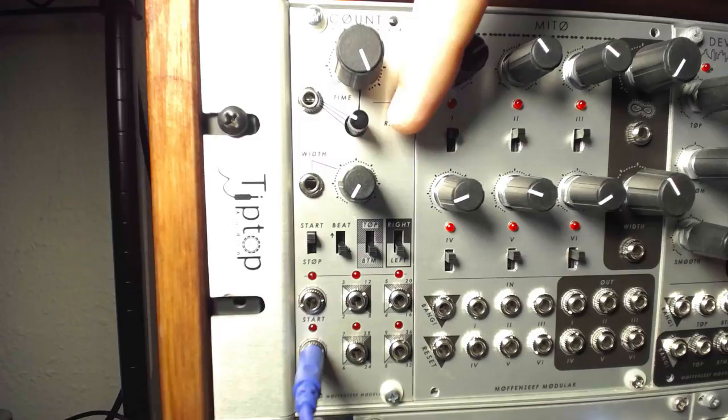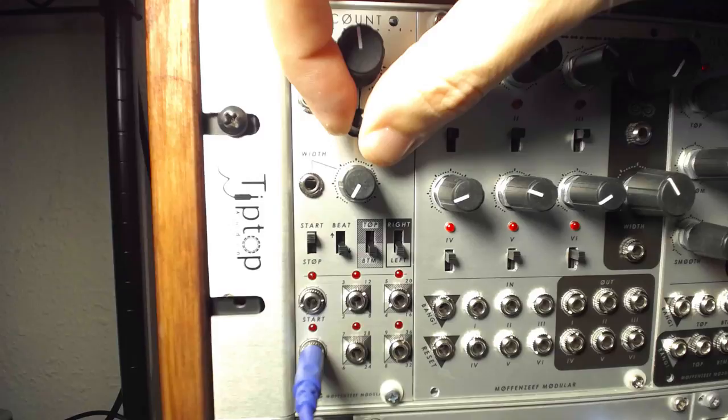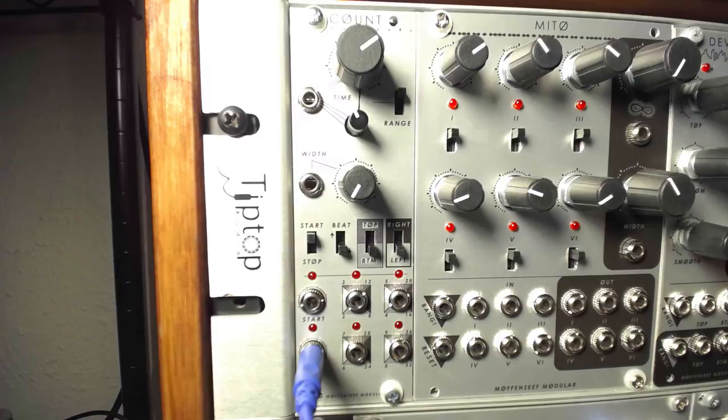The associated range switch can toggle between extremely low frequencies for impossibly long clocks or much faster tempo settings. The width knob and CV input can be used to modulate the pulse width of each clock pulse.